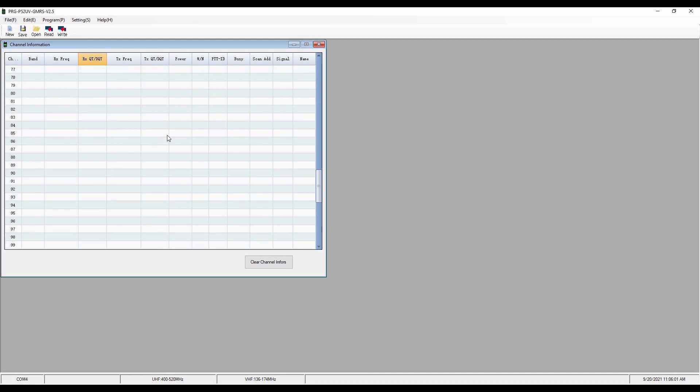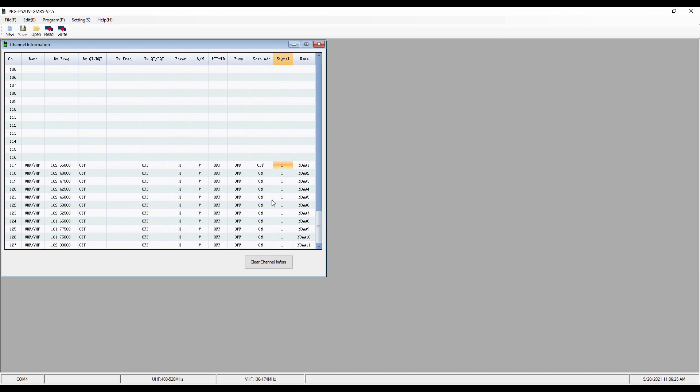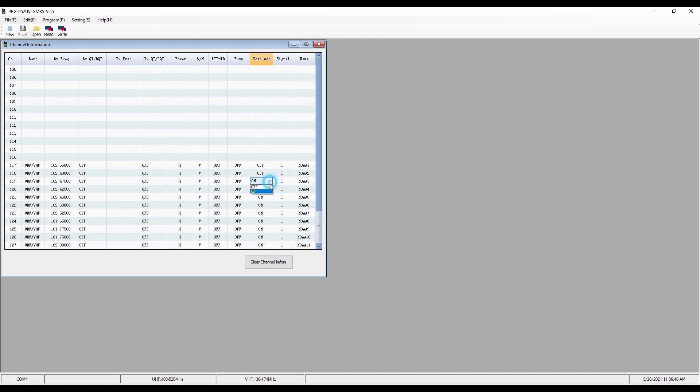I'm going to scroll down to the bottom and this is where the other change in this version of the software occurred. These last 10 or 11 channels are the NOAA channels, and that's real handy for getting weather broadcasts if you're out and about. But in the original version, when you click on this, the scan add was only on or off for choice or channel 117. They fixed that. So now I can turn the scan off on all of my NOAA channels.